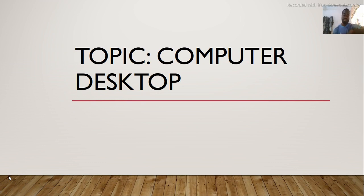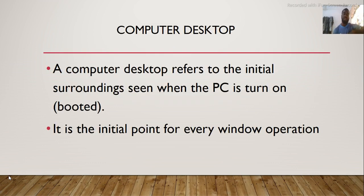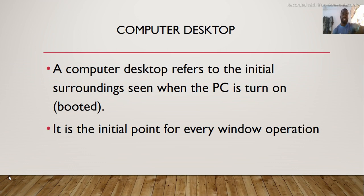A computer desktop refers to the initial surroundings when the PC or computer is turned on. It is also the initial point for every Windows operation.